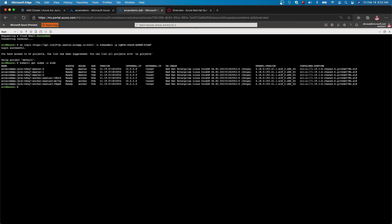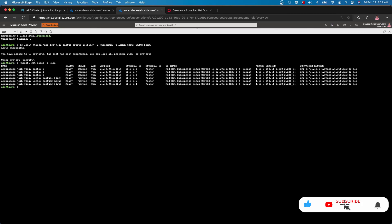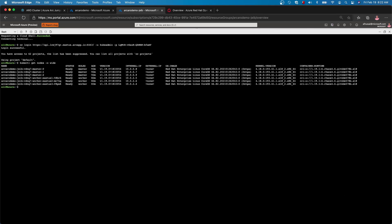In this demo, we used the jumpstart repository scenario to deploy an ARO cluster. We onboarded that cluster to ARC-enabled Kubernetes and from there, we verified everything was running using the portal as well as the kubectl command. Thank you for following along.